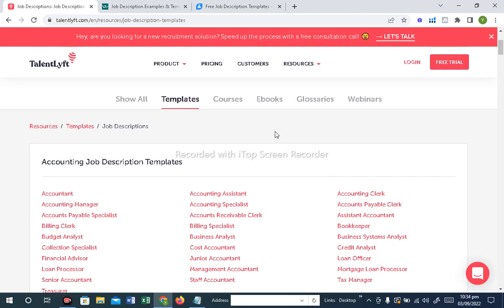Basically, there will be basic responsibilities listed for any position. Based on these job descriptions, the employees are working in the department on these positions.